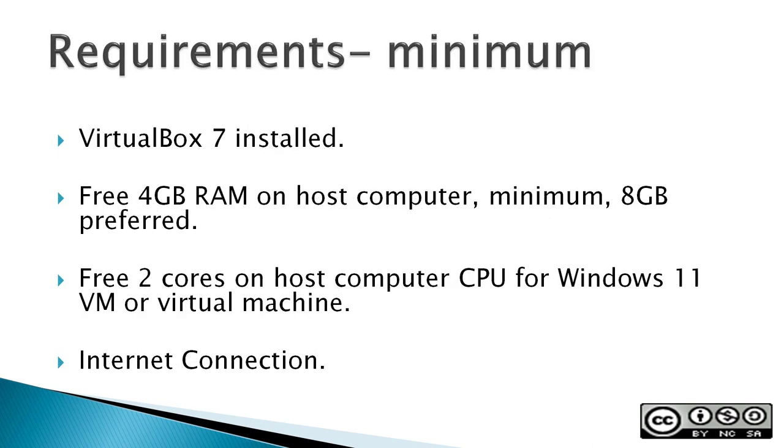Requirements: VirtualBox 7 install, an extra free 4GB of RAM on the host computer with a minimum 8GB of RAM preferred, two free cores on the host computer CPU that the Windows 11 VM or virtual machine can use.